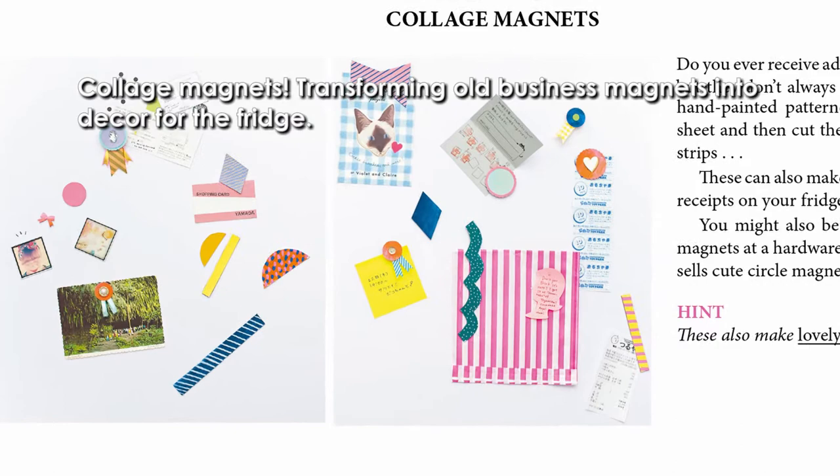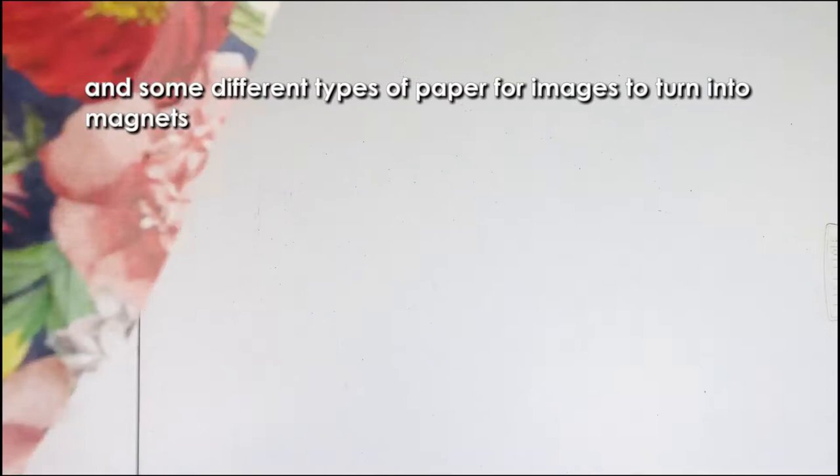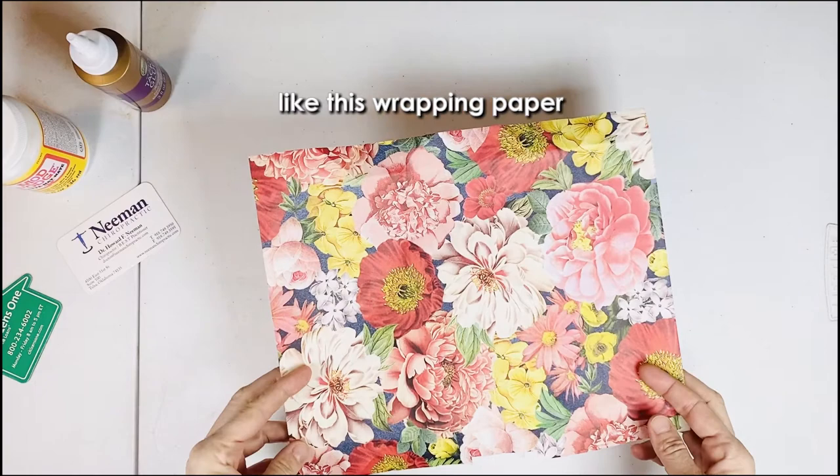Transforming old business magnets into decor for the fridge. We'll need some magnets and some kind of glue for paper, and then some different types of paper for images to turn into magnets like this wrapping paper.